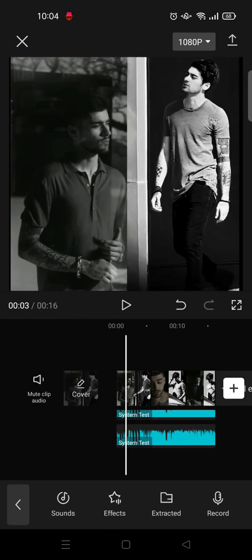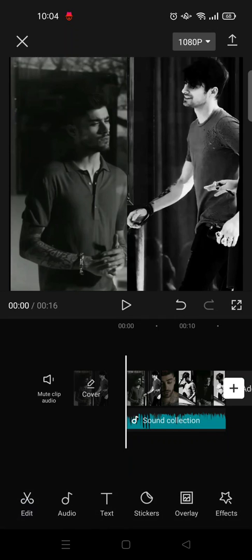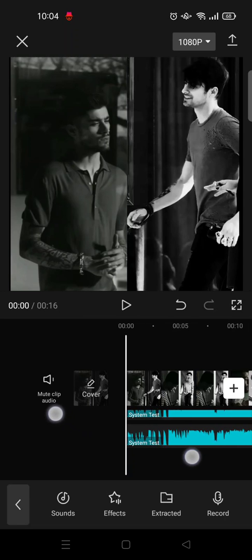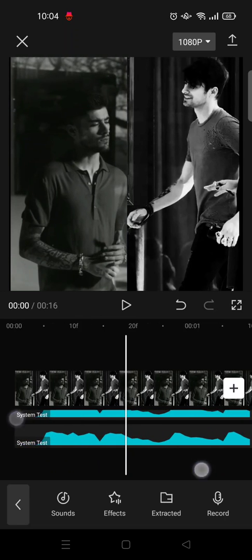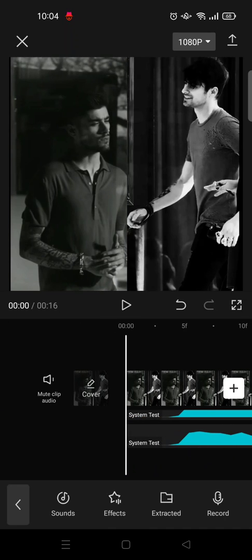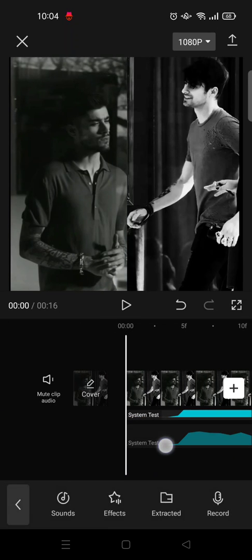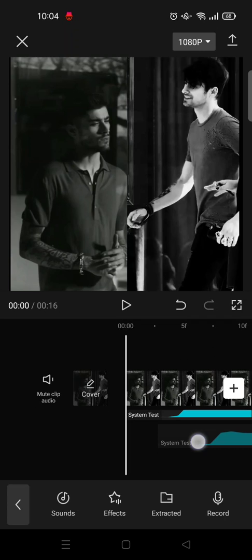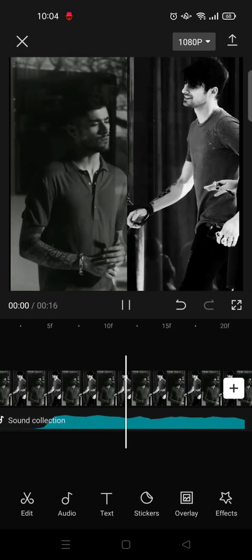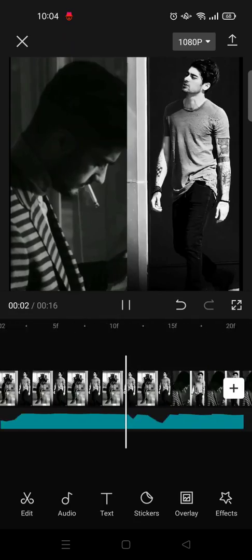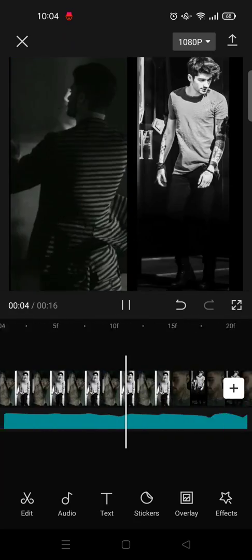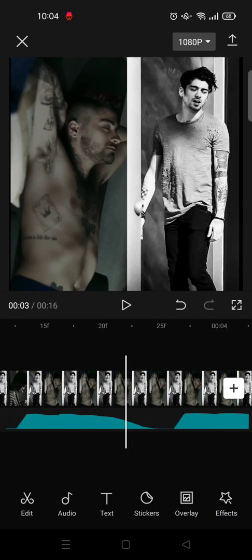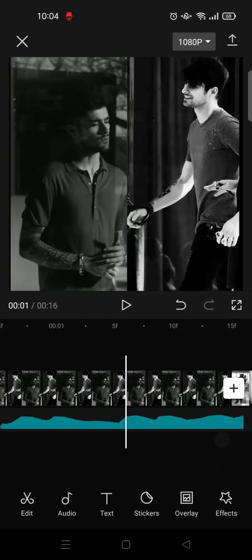But if you want to create some echo effect, you need to drag the second audio to the right, like two frames to the right. I'm going to zoom in first. Like this, for example, I want to drag it like one or two frames like this, so that when it plays it creates some echo effects.